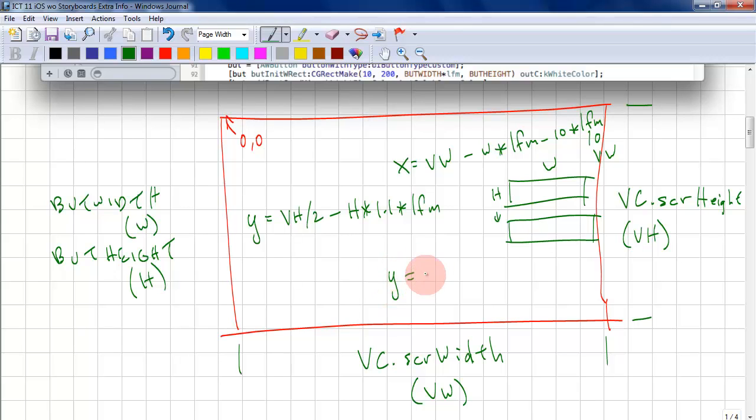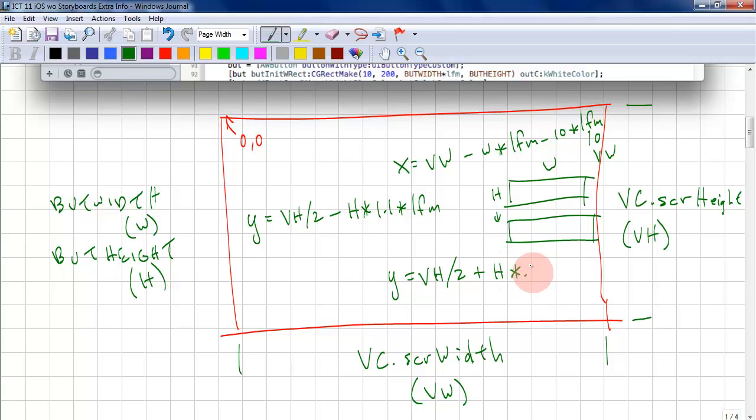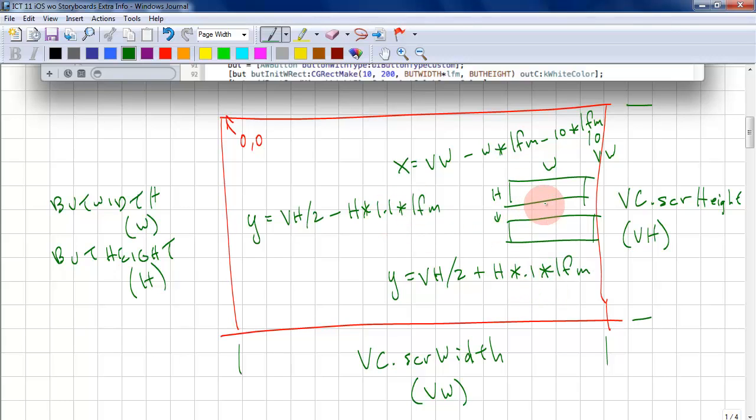So this will be vh divided by 2. So we're taking the center of the screen and then we're adding h times 0.1 times lfm. And the reason why we're using 0.1 is because we use 0.1 up here. So there's a 0.1 border on this side and a 0.1 border on this side.